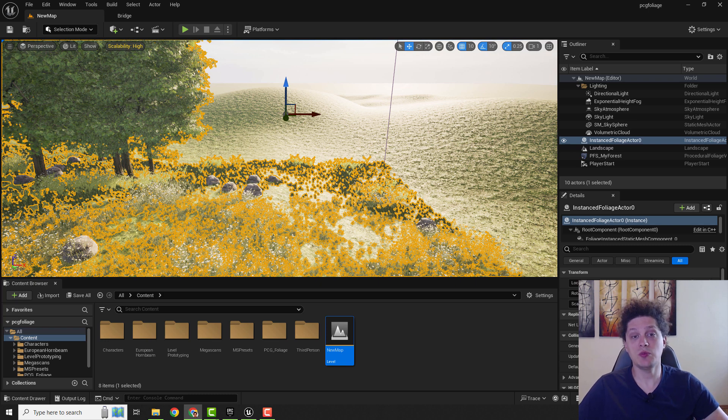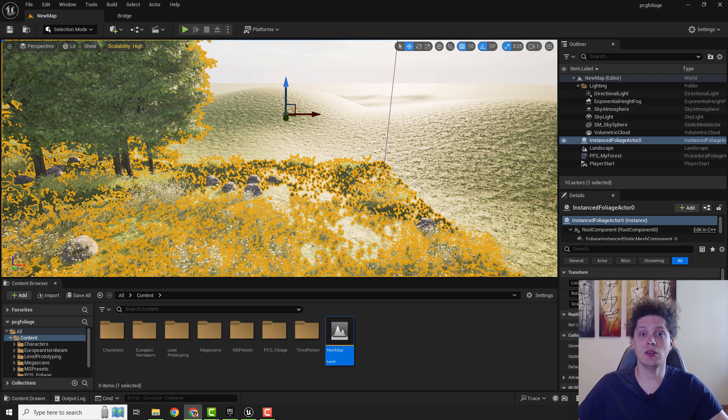Hey what's up, it's Filip from EasyUnreal. Let me quickly show you how to increase your frames in Unreal Engine editor.